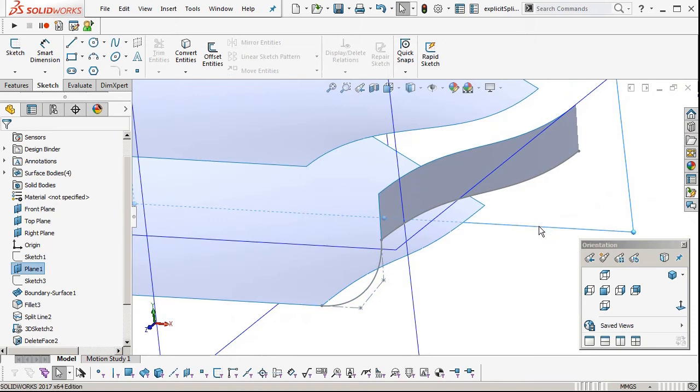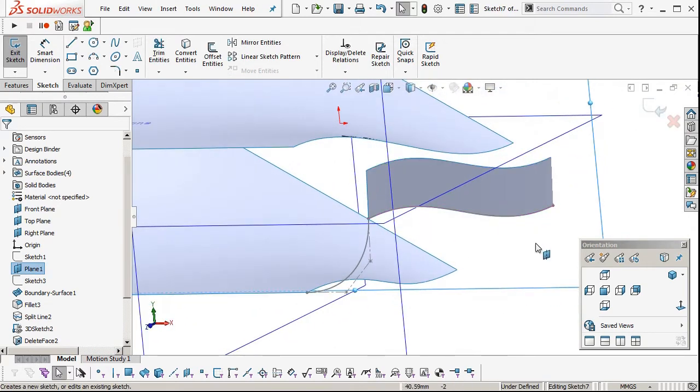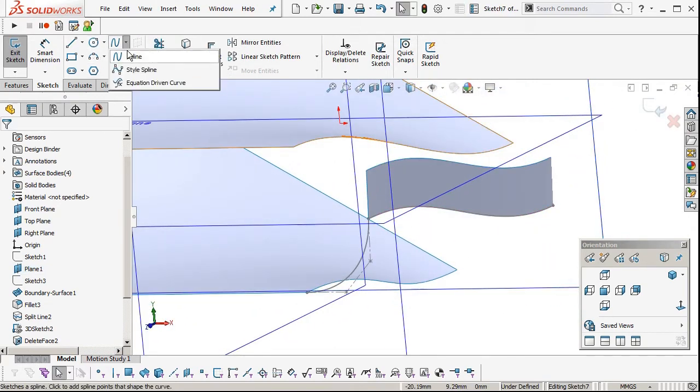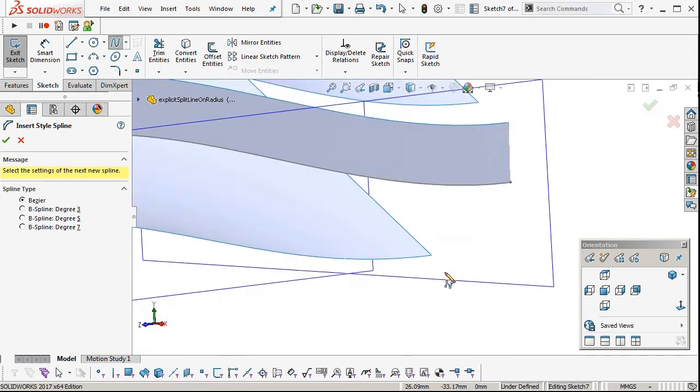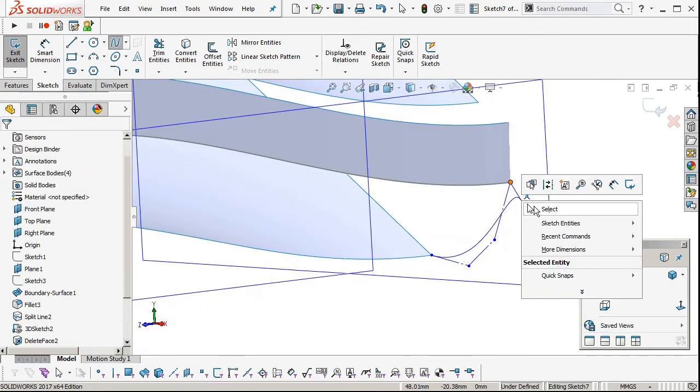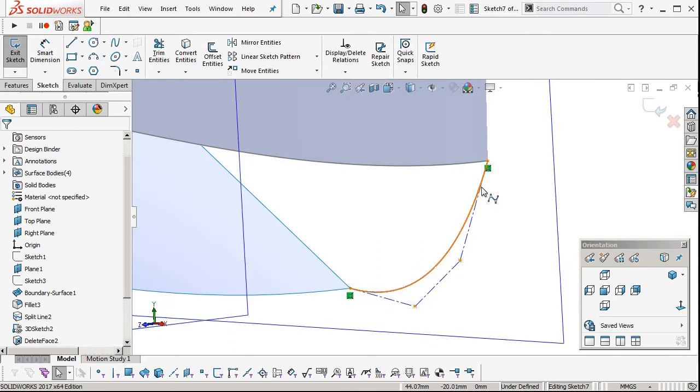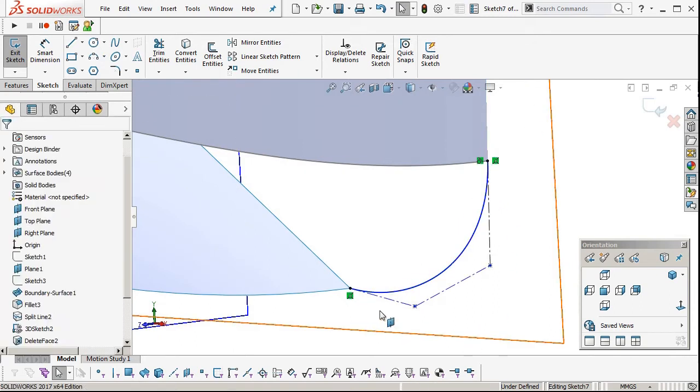Now we'll do the same down the other end, on the other construction plane. Style spline, two points in the middle, one at each end. Make that tangent, other end.